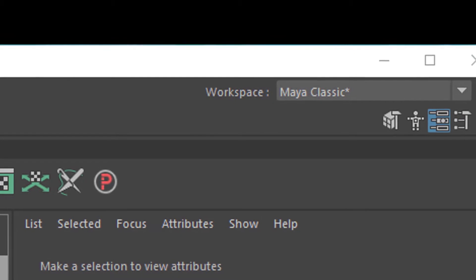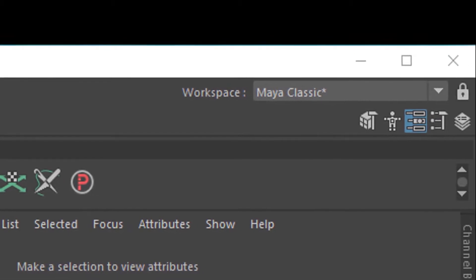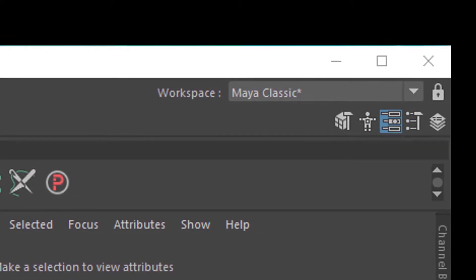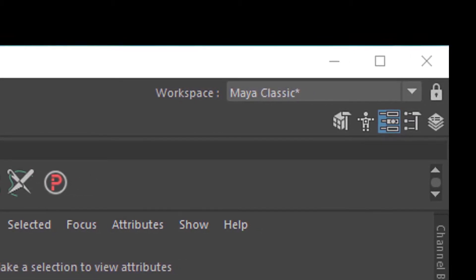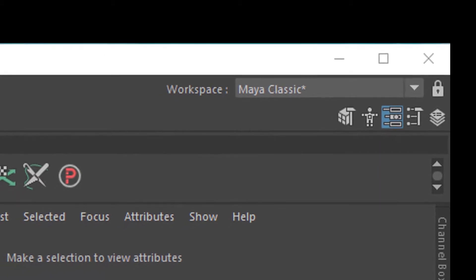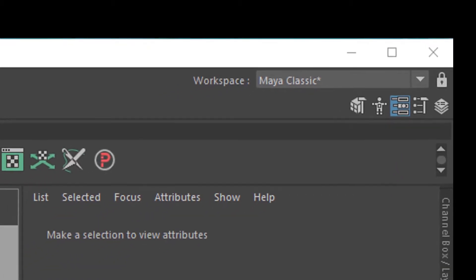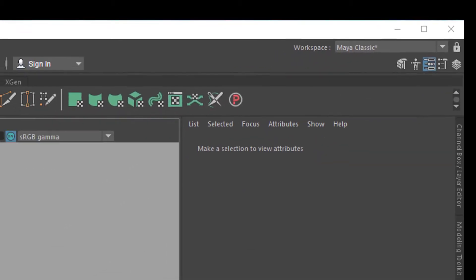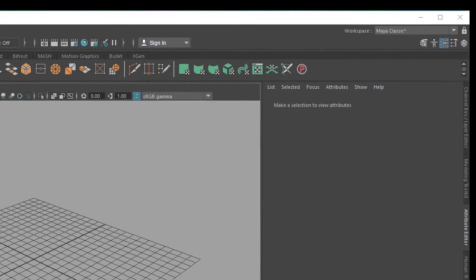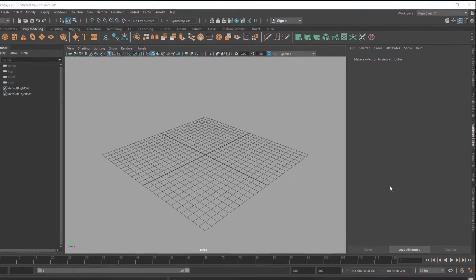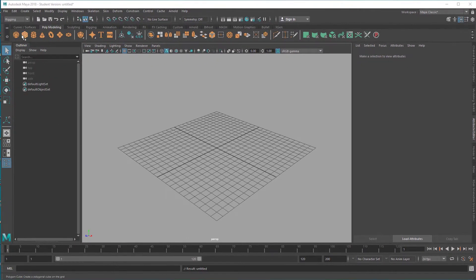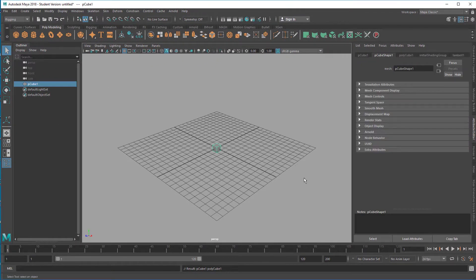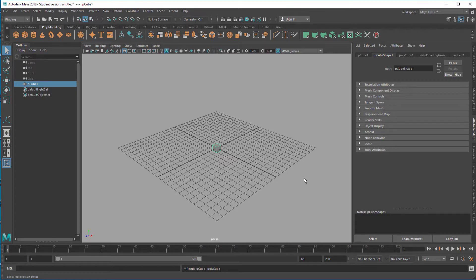The learning curve for a complex computer program such as Maya is very steep, but you can take it easy. One question I got recently was very simple: I created a cube, what can I do with it now? That's a very simple question, but an interesting one really.